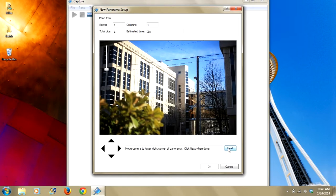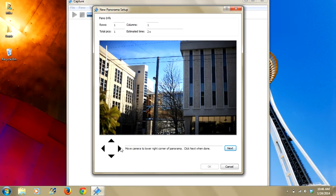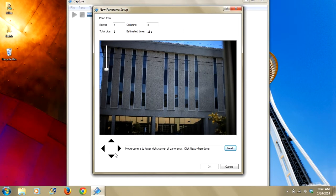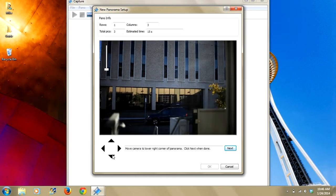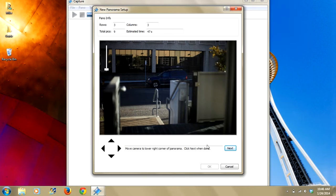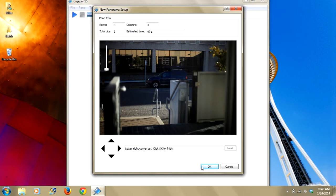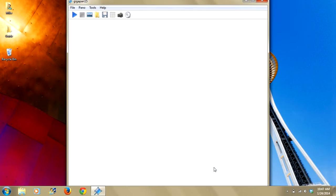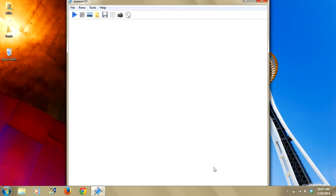We'll click next, it's set. Now we will move it to the lower right. And we'll call this our lower right. And you can see lower right corner is set. Click OK to finish. Before we click OK and exit out here, I want to point out here you can see that this is telling you how many rows, how many columns, how many total pictures, and how much time it's going to take for you to take this pano. We'll go ahead and click OK.